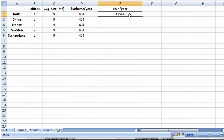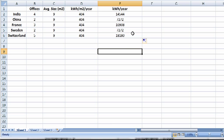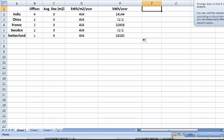And we see that in India, their offices consume 14,544 kilowatt hours per year. We'll go ahead and drag that number down. So now we know kilowatt hours per year.